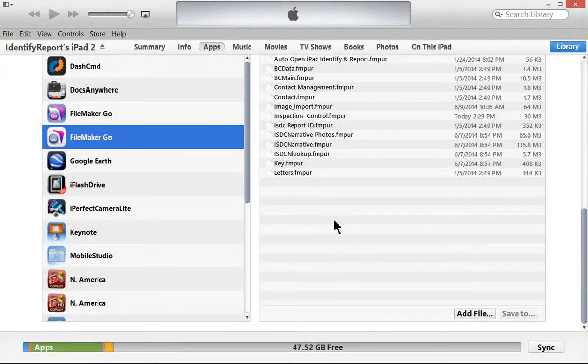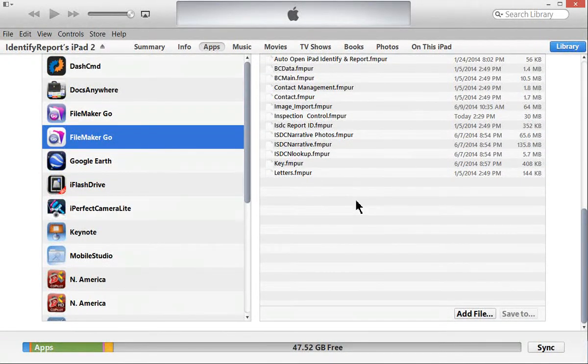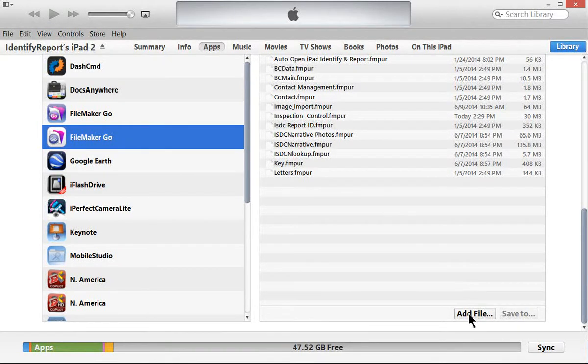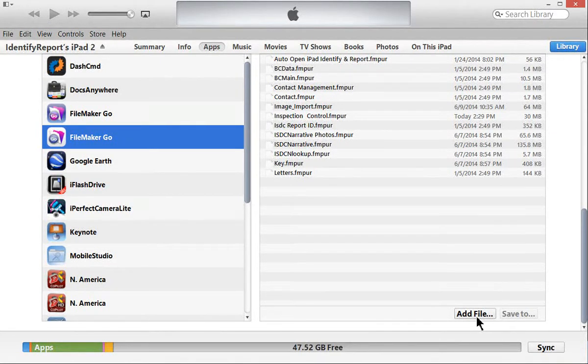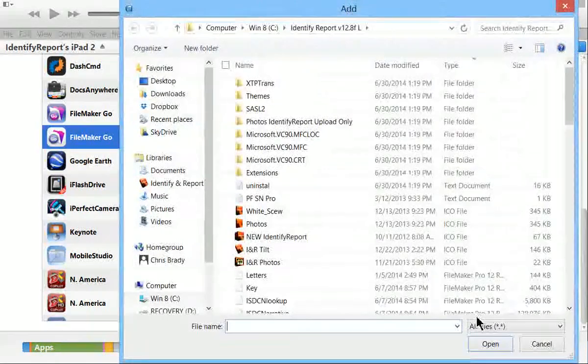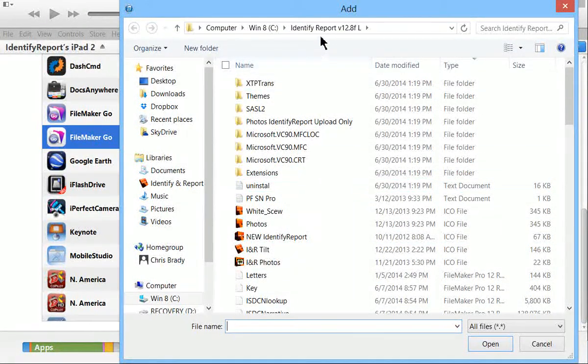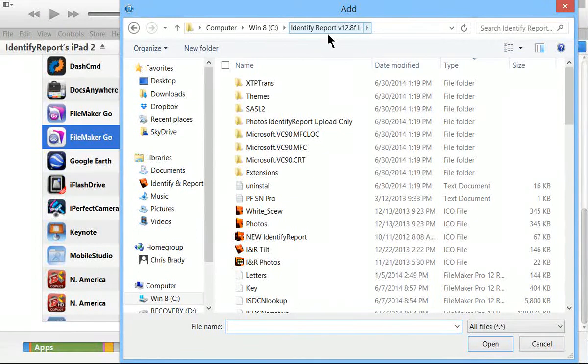So if we want to move files from the computer over to the iPad, we need to add to this list. So we select add files. It's going through the folder to identify and report.